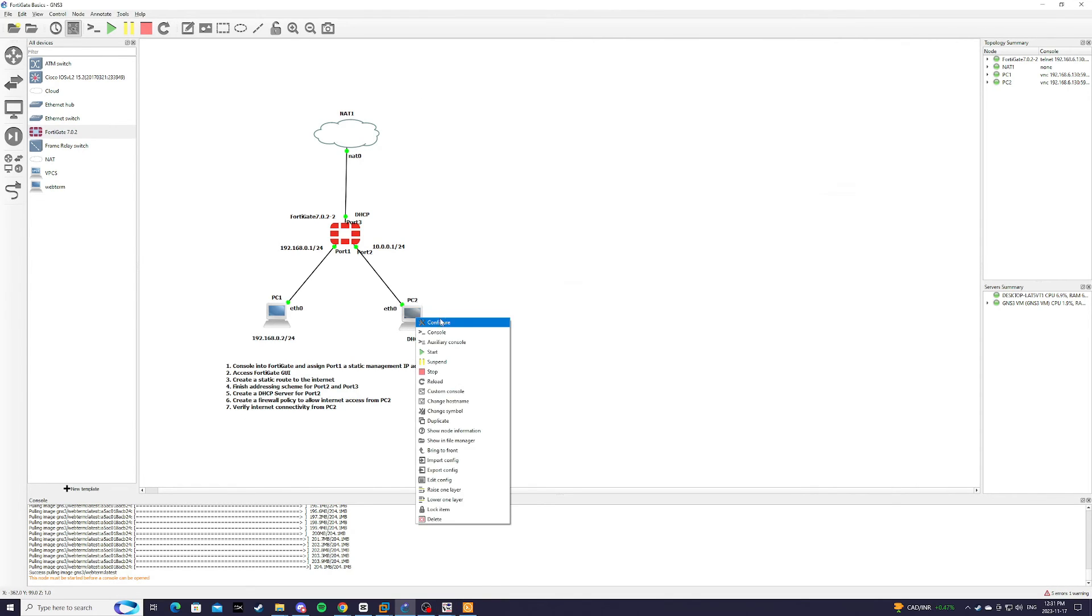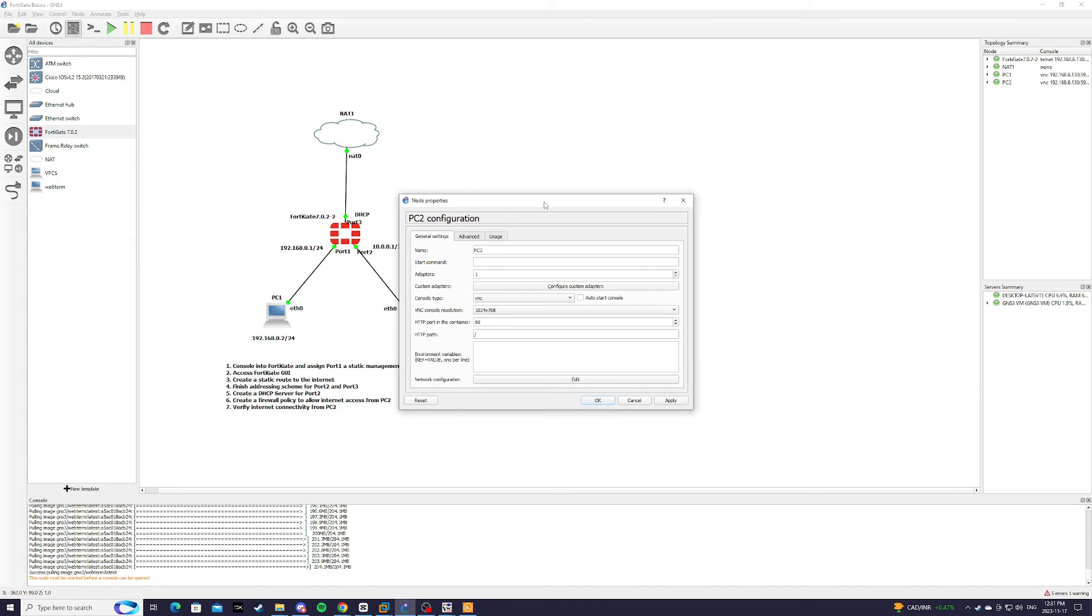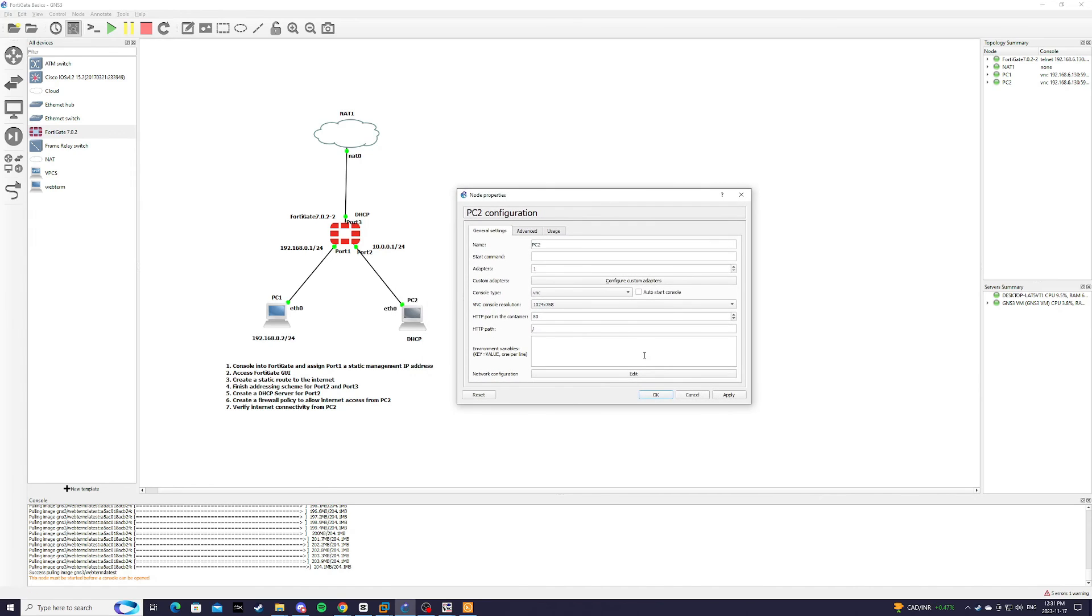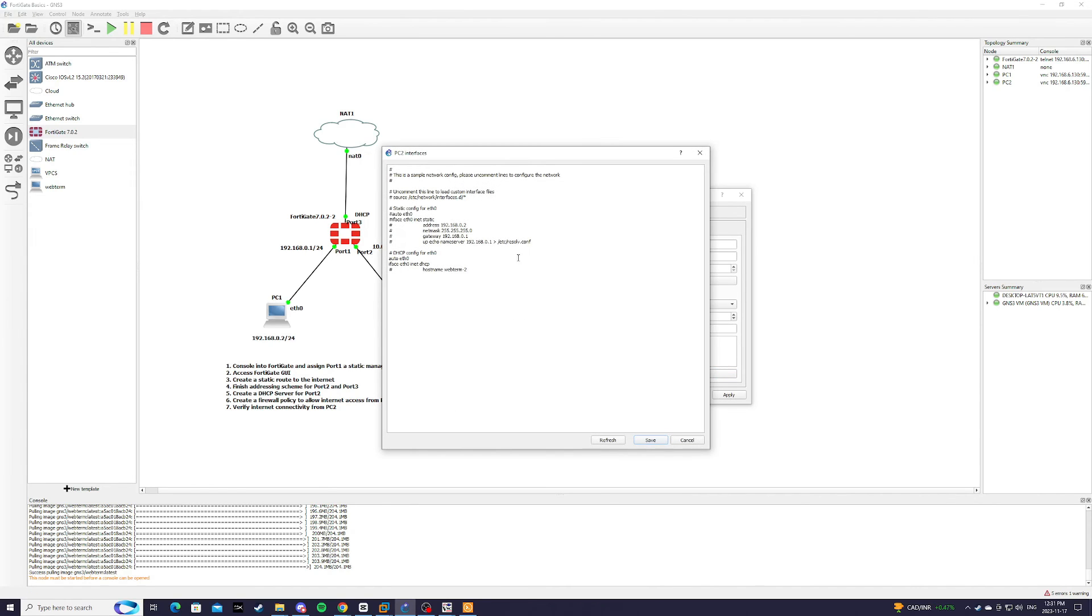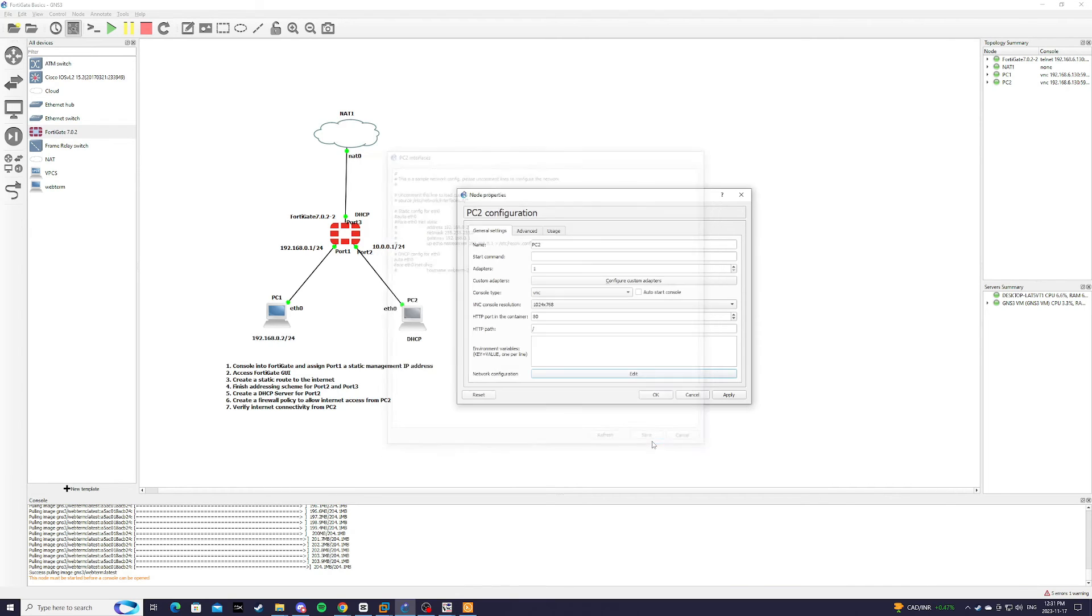So from PC2, first we have to make sure that it's getting an IP address from the DHCP server. So with this line here, I just uncomment it out. And we hit save, apply, ok.